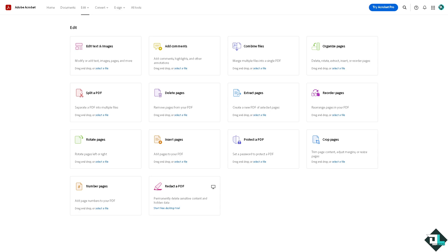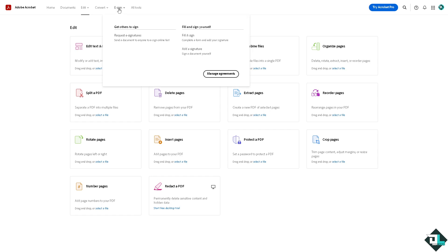Adding your initials to a PDF or any document in Adobe Acrobat can be done using the fill and sign tool. Once you are logged into your Adobe Acrobat using the web version, I want you to hover to the e-sign section where you can simply use the fill and sign, complete the form and add your signature.